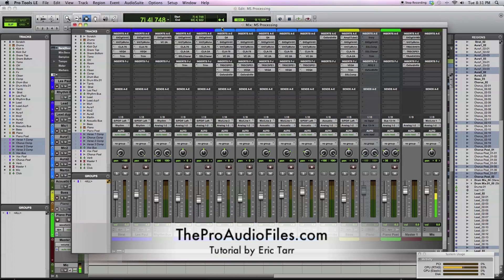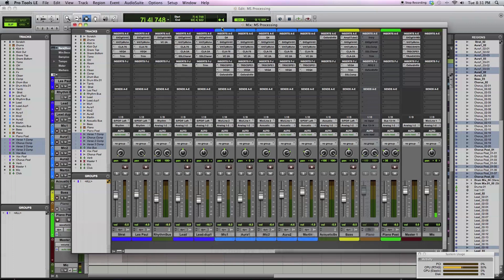In this video, I'm going to be demonstrating some mid-side or MS mixing techniques. I'll go over the basics of MS processing and then talk about MS equalization and MS compression.